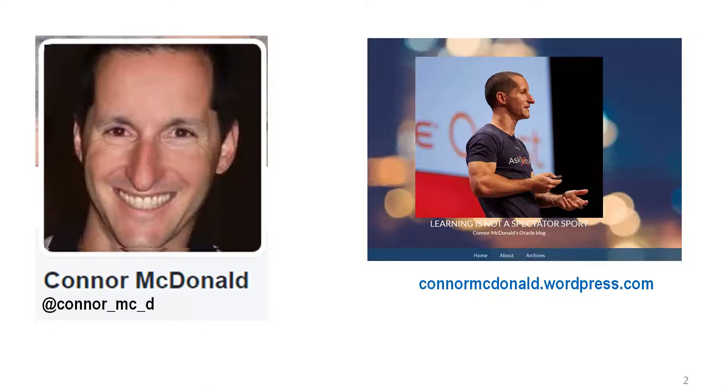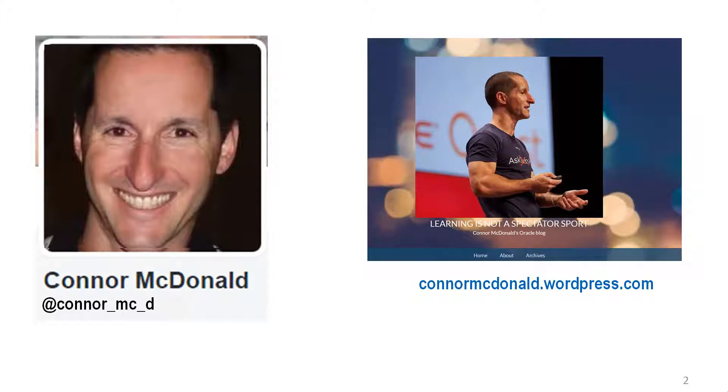Hi everyone, my name is Conor McDonnell. This is how you tweet me and this is my blog where I post all sorts of information about Oracle.